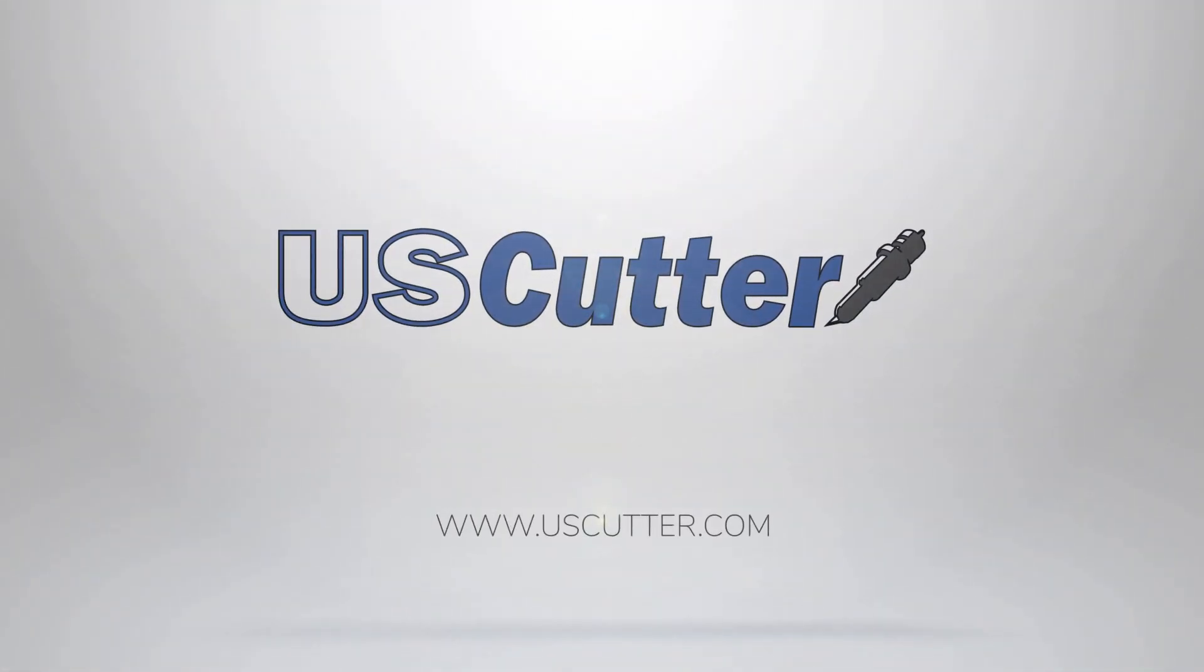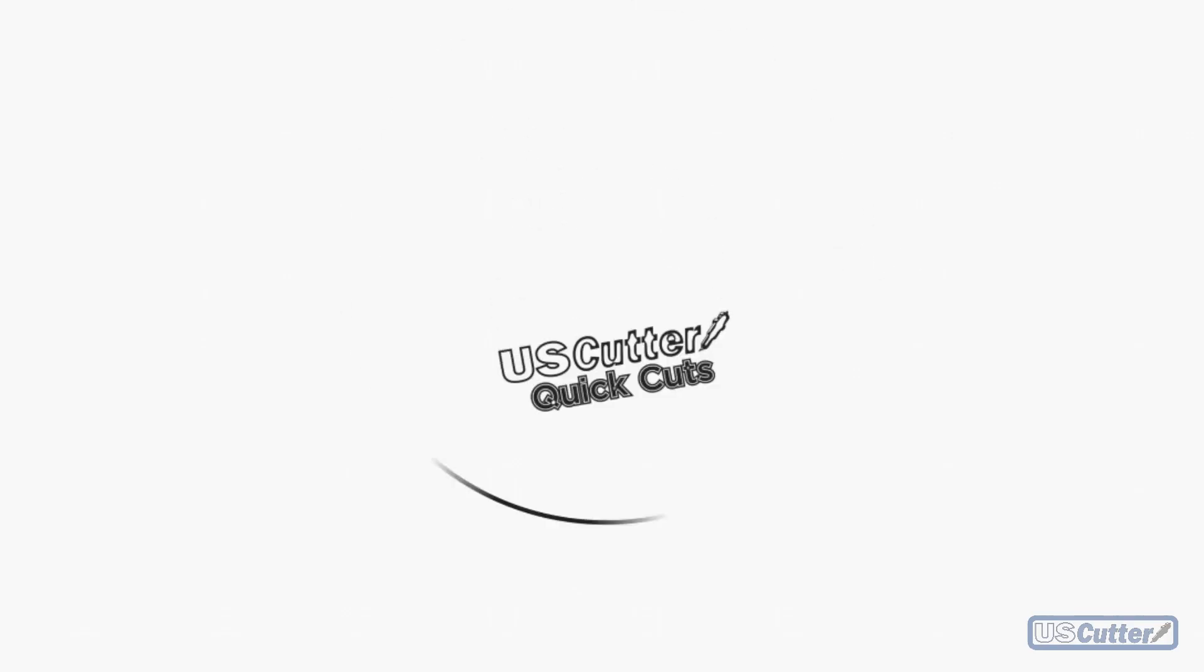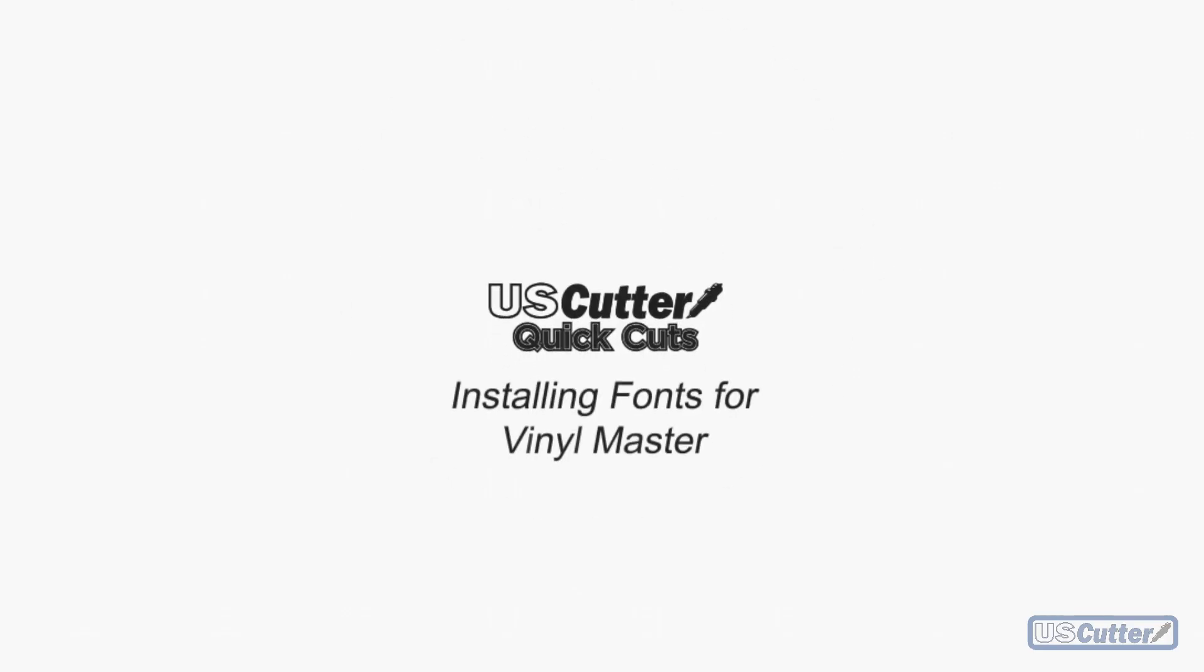Hello everyone, I'm Josh and welcome to another episode of Quick Cuts. Today we're going to be showing you how to add extra fonts and all the extra stuff that comes with your Vinyl Master software.